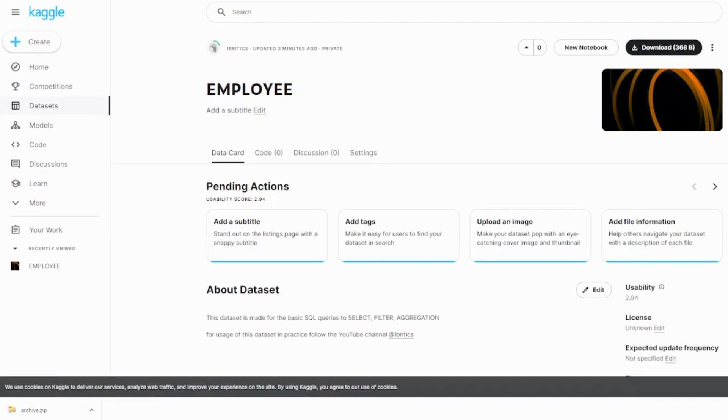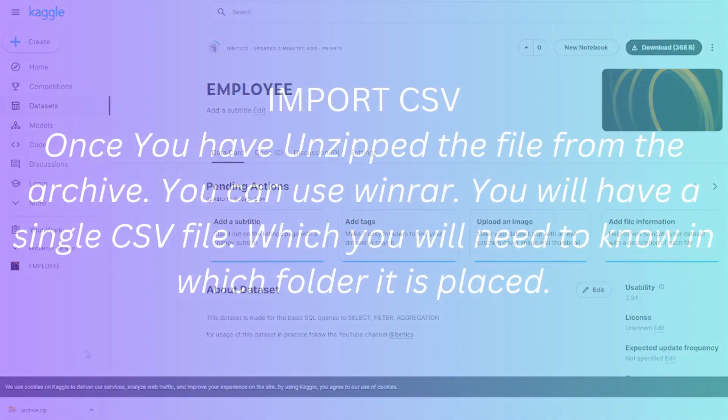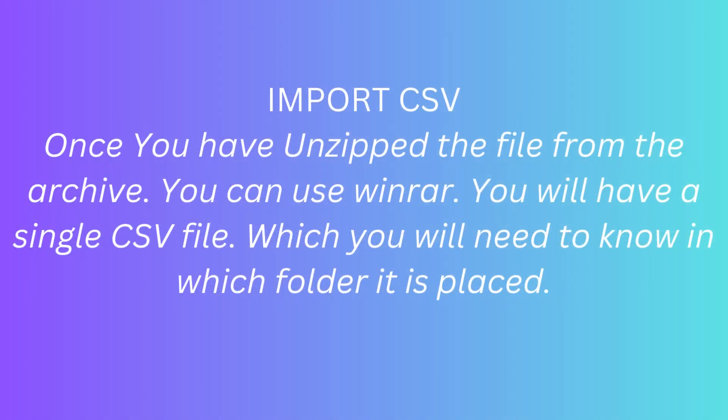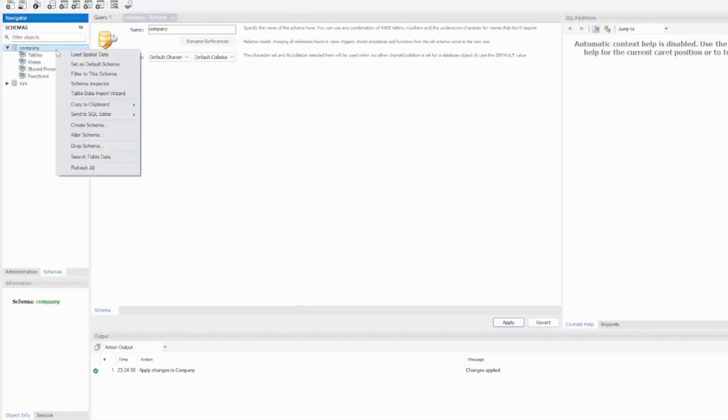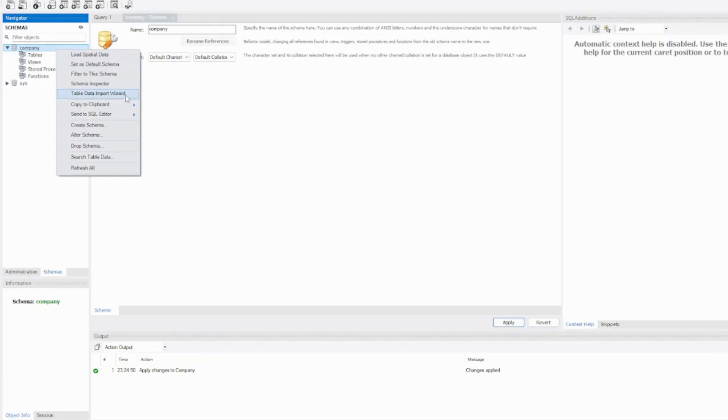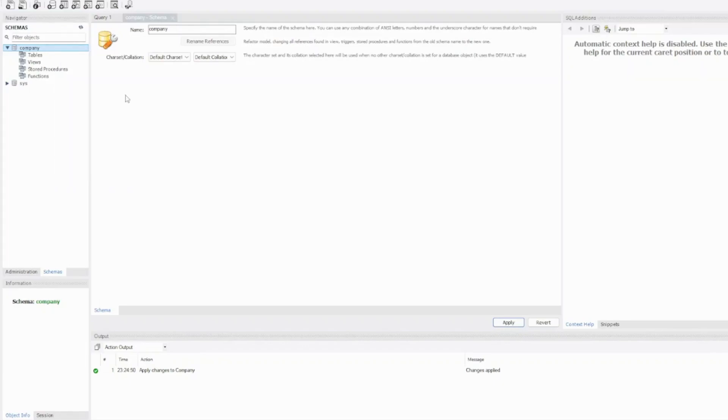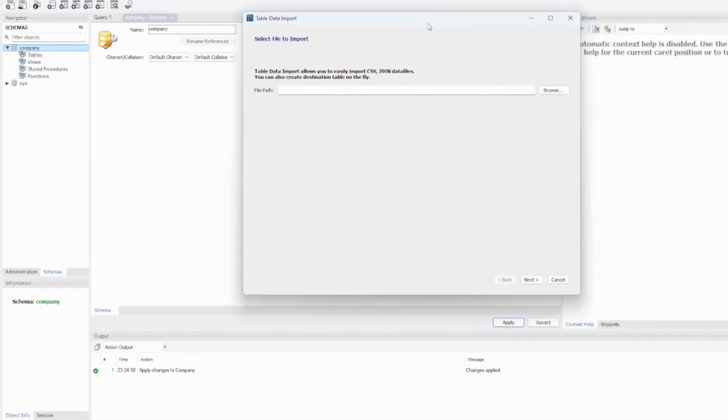What you're going to do next is unzip this download, click on that, and do the table data import wizard. Once you have clicked that, you're going to have a new window where you enter the file path where your file is.